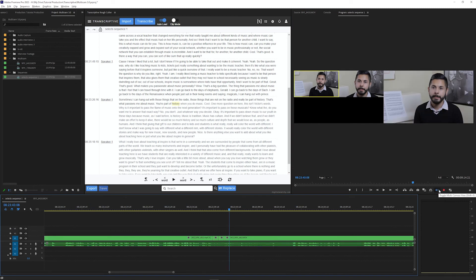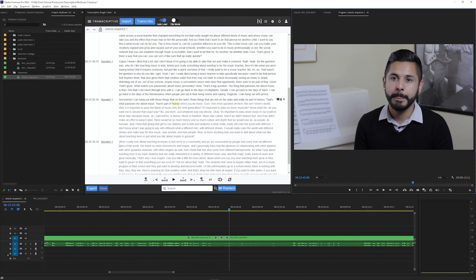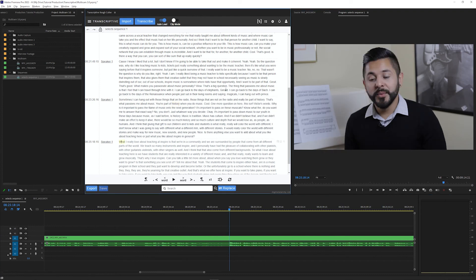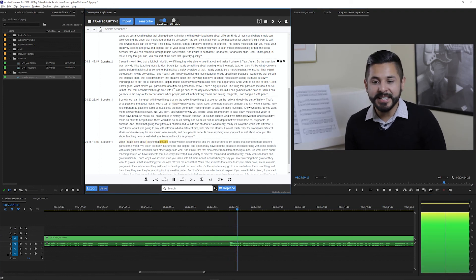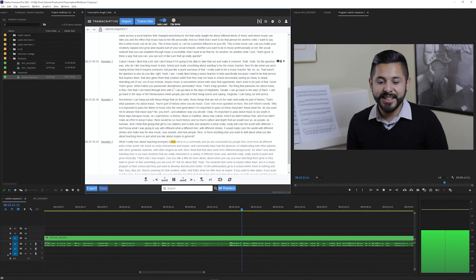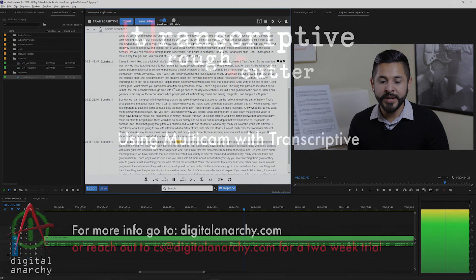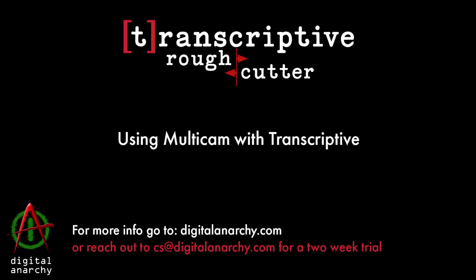Once you turn multicam review back off, you can start playback from Transcriptive again. And that's how multicam works with Transcriptive.